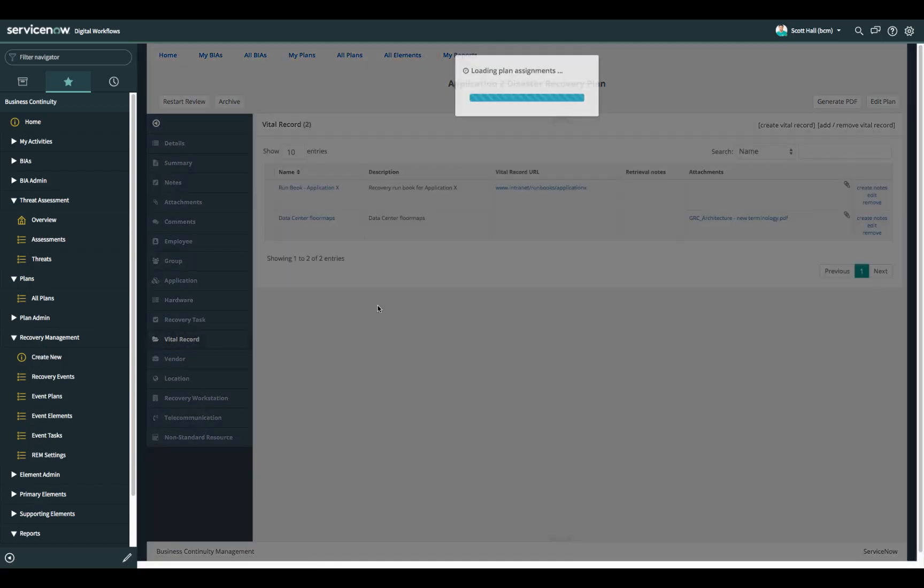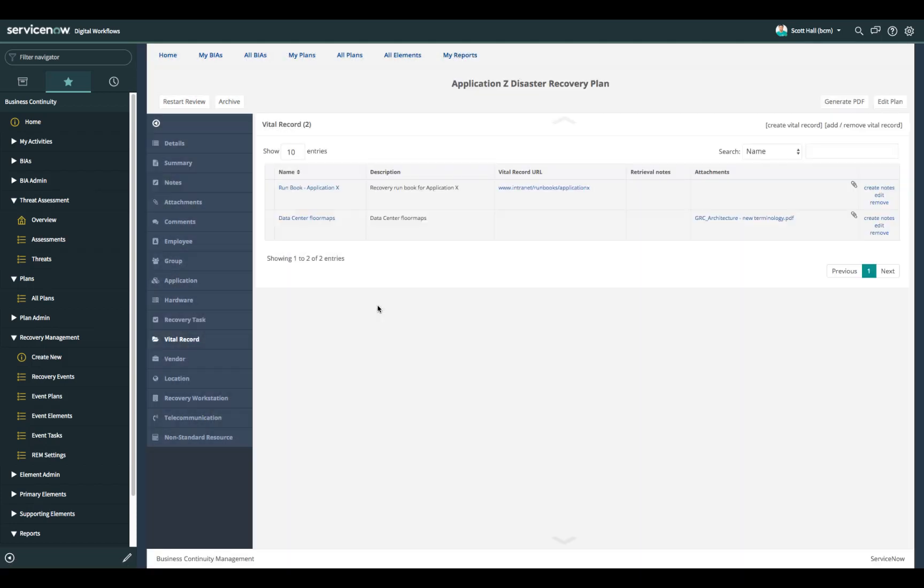Vital records in IT might be floor maps in the data center. It could be run books for recovery. It could also be and quite often is the location of backup tapes or backups that need to be part of your overall recovery effort included as part of the effort.